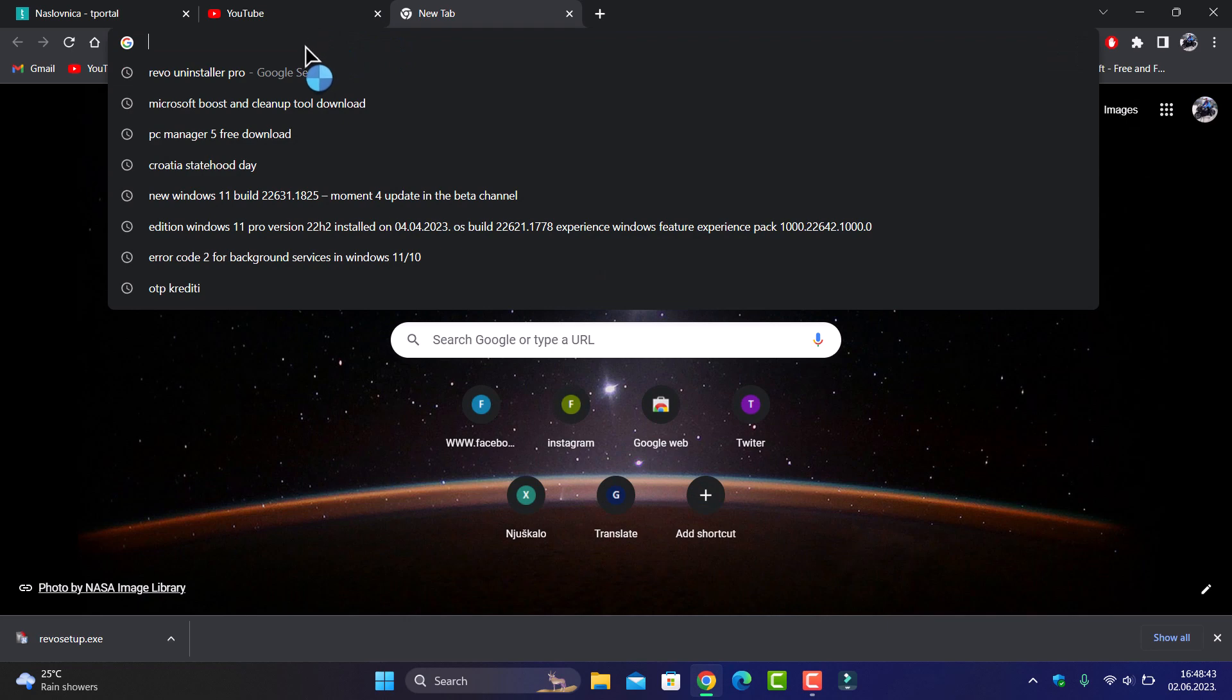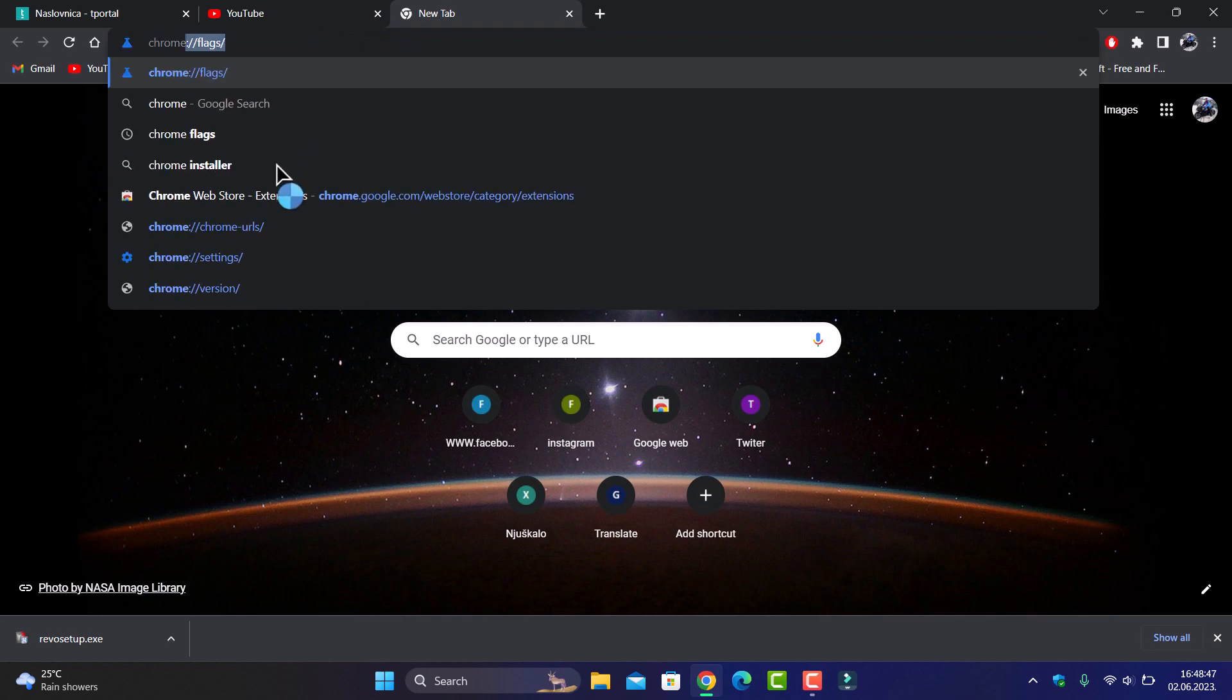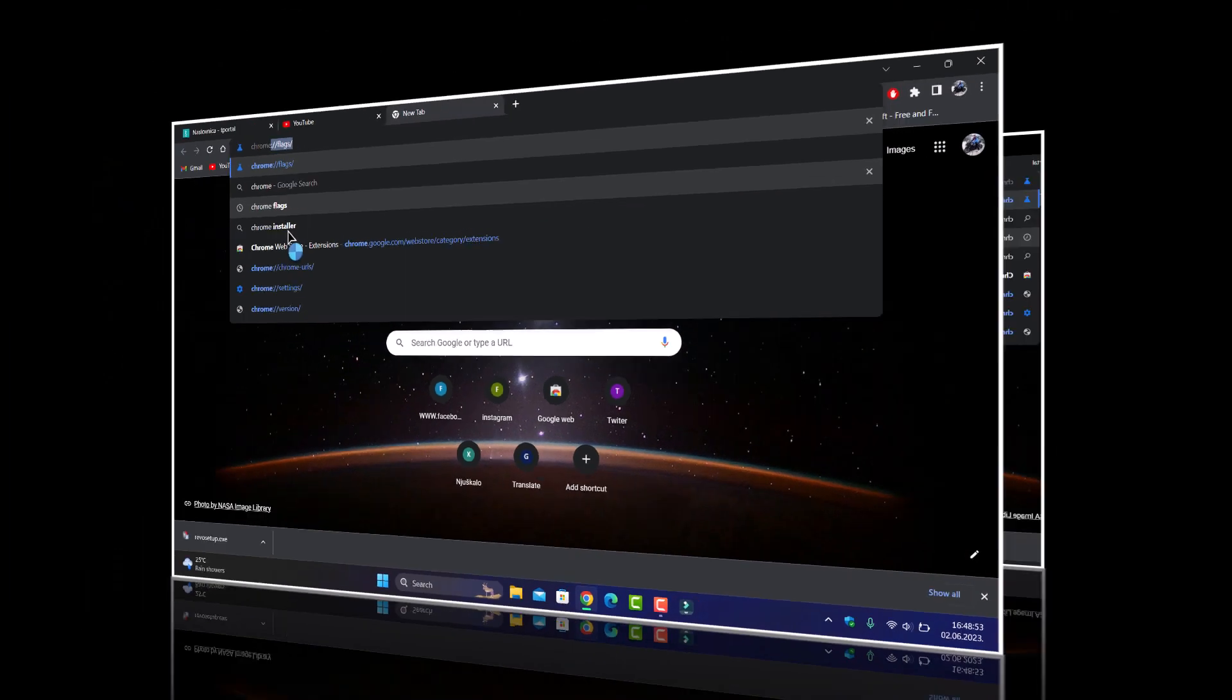Okay, if you go here and type chrome://flags, as you see here, chrome flags.